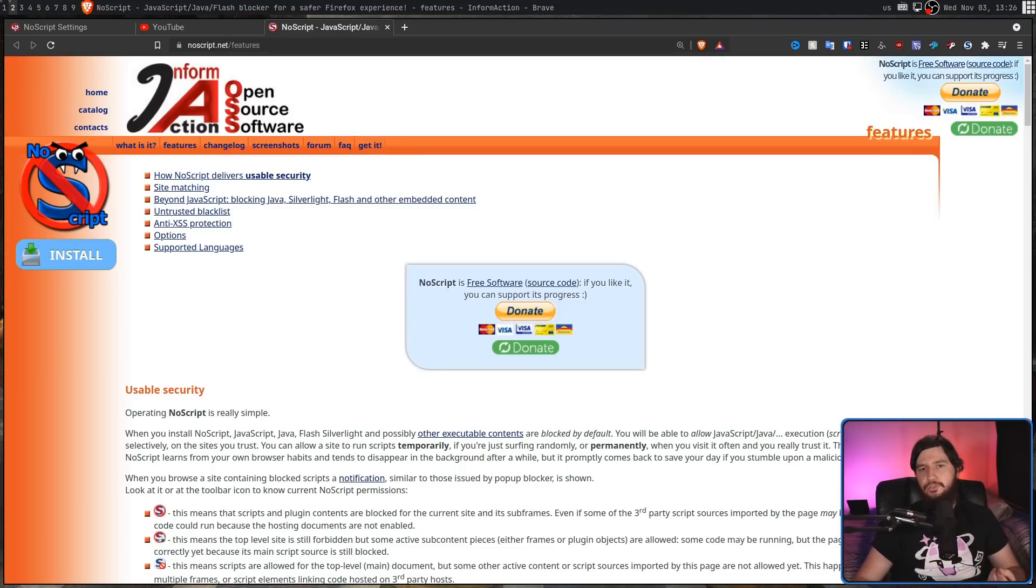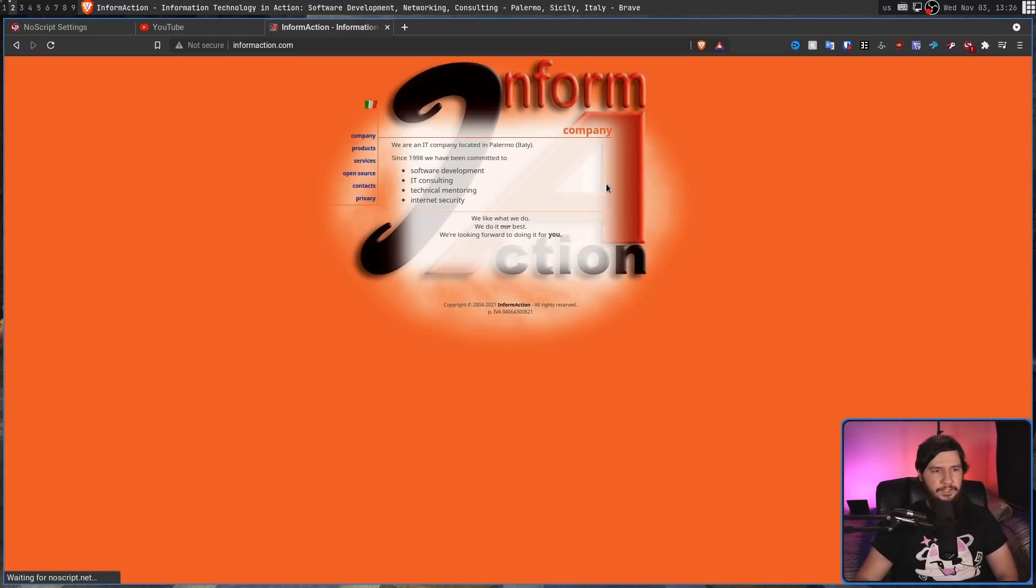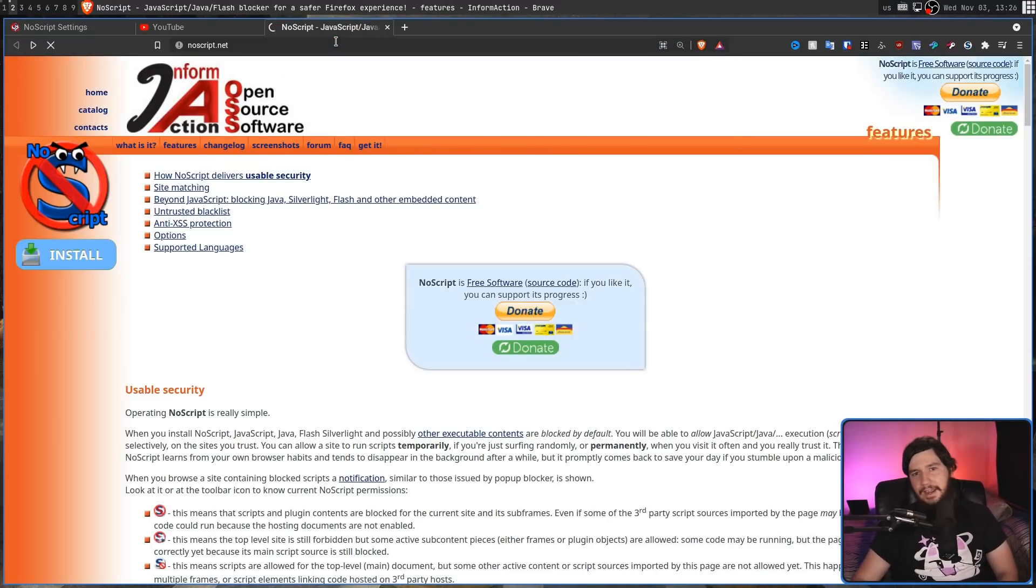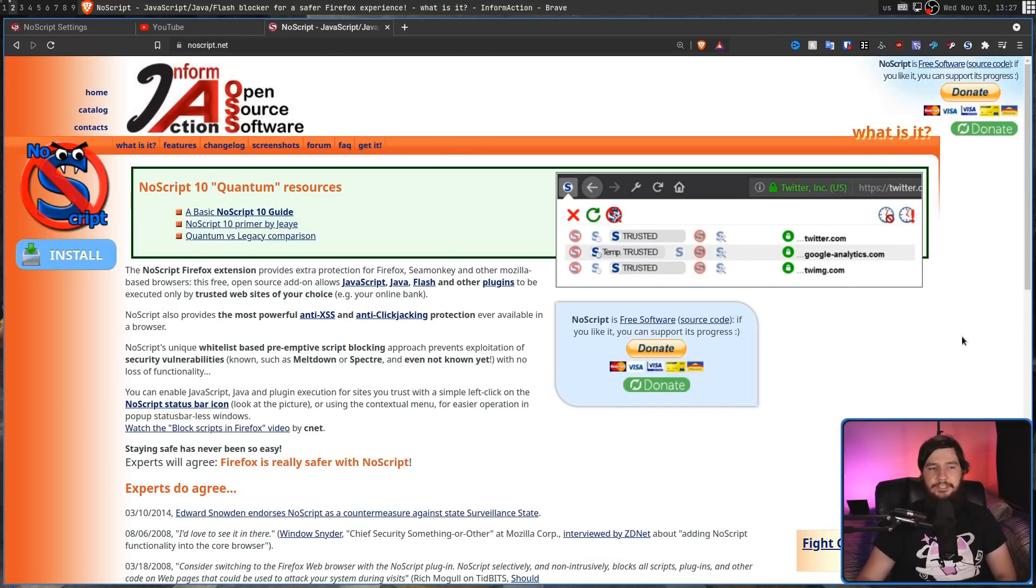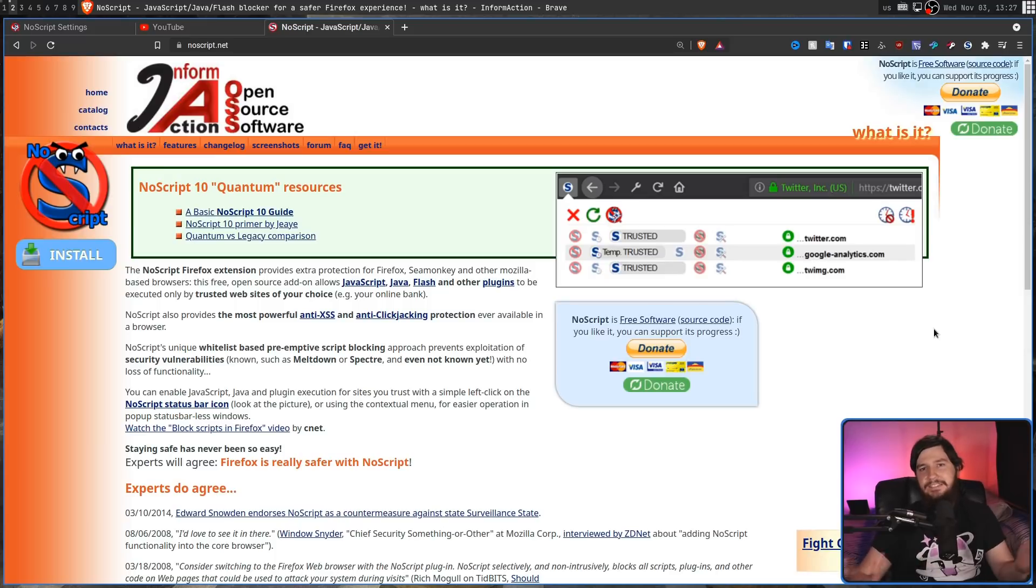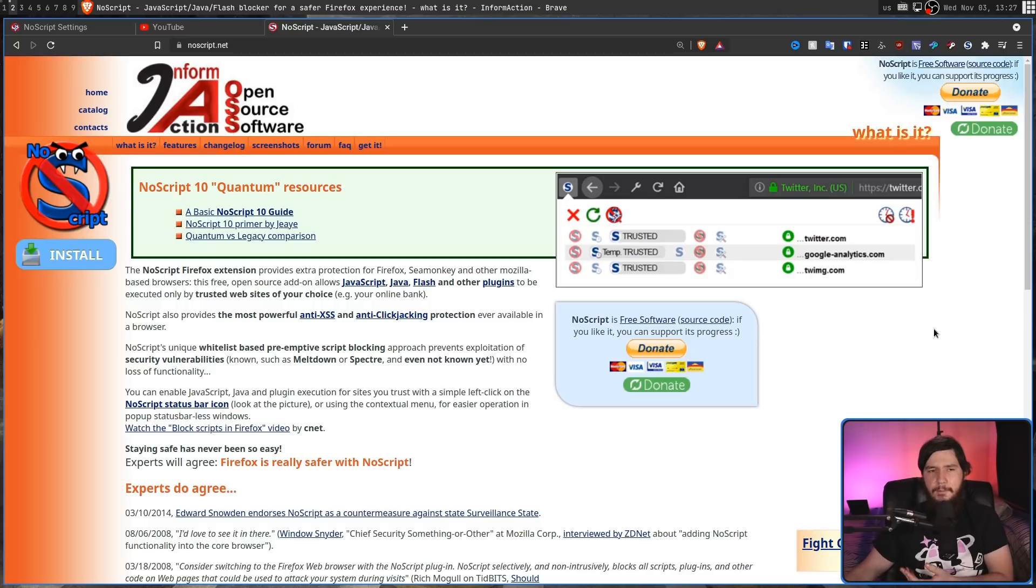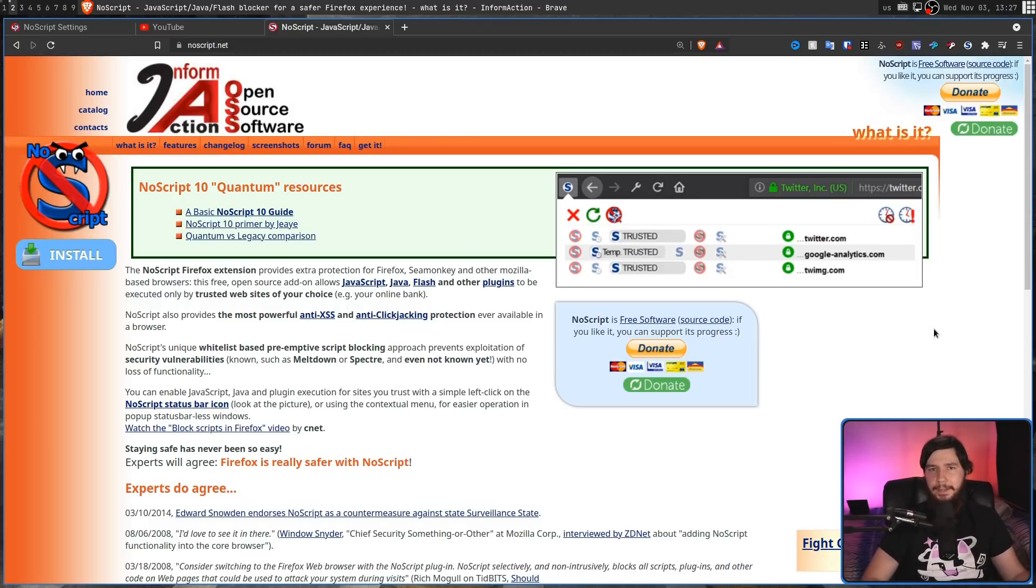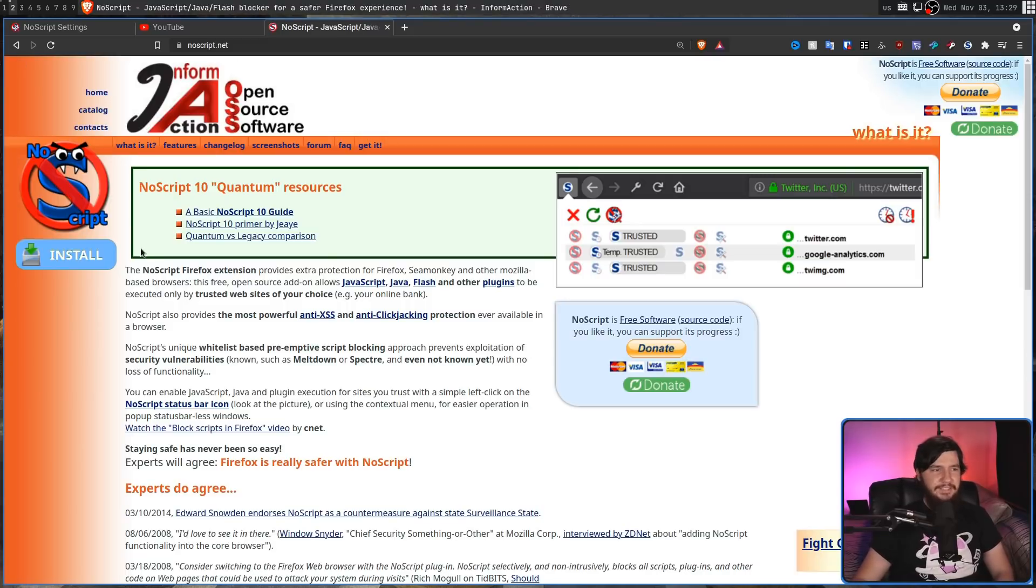Even though NoScript started as a Firefox extension, and most of the references on the website are going to be about Firefox, it actually exists on Chromium as well. So, I've been testing it in Brave, and it works almost identically. I don't actually see a difference from the Firefox version. Maybe there is some feature difference, but at least from what I've seen, it's nothing that you're really going to care about. But if you want to install it, click this button off to the left that really looks like it's going to install malware.